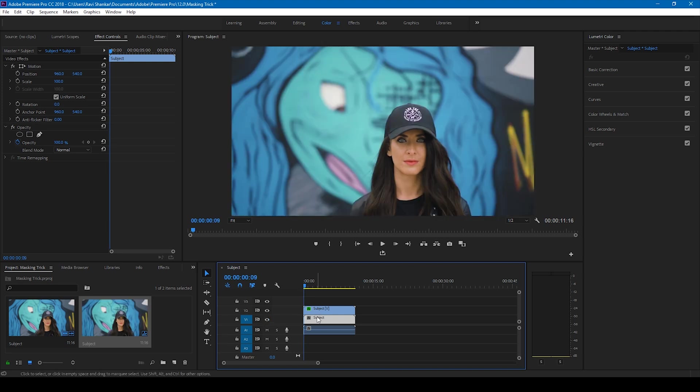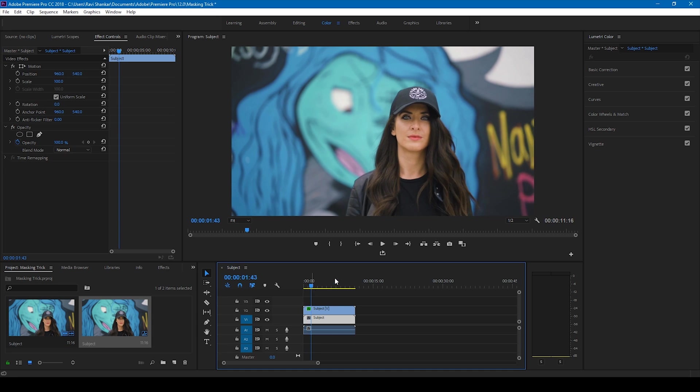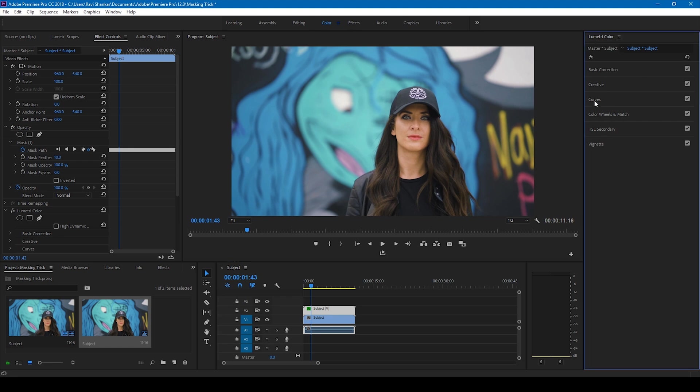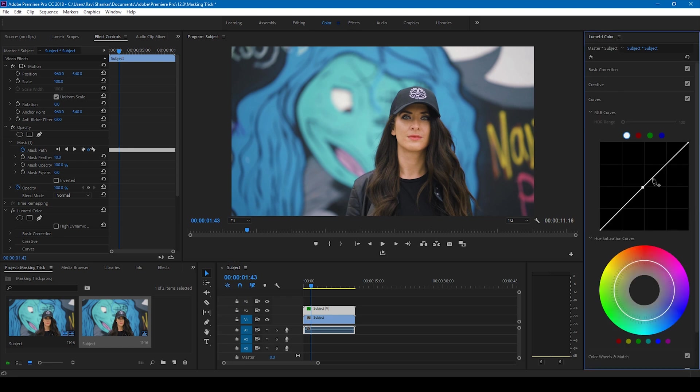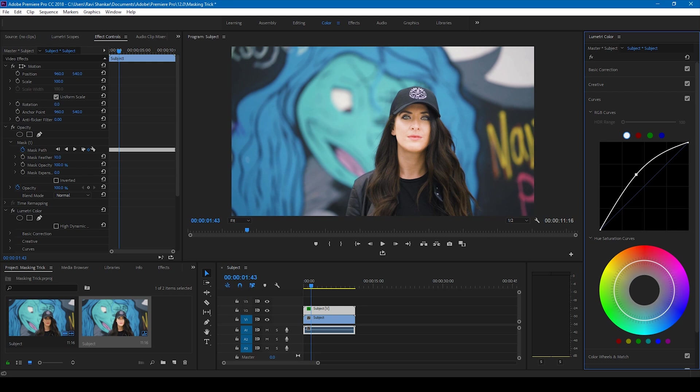I'll select the topmost video and from the color panel here, I'll go to the curves and increase this value so that the color and lighting in the face is increased. I'll also increase the feather so that it comes up quite well instead of looking odd.